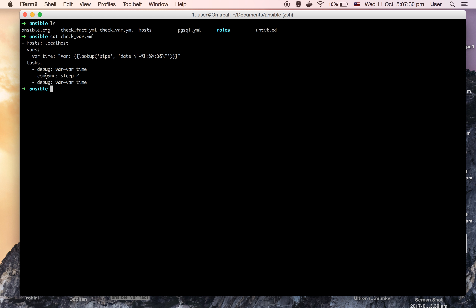Then I am telling the playbook to sleep for two seconds, and then again printing the value of the vars_time variable. So according to our discussion, the value of vars_time for each call should be different. Let's see — let's run this playbook.